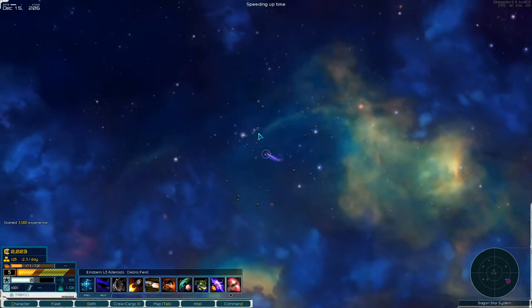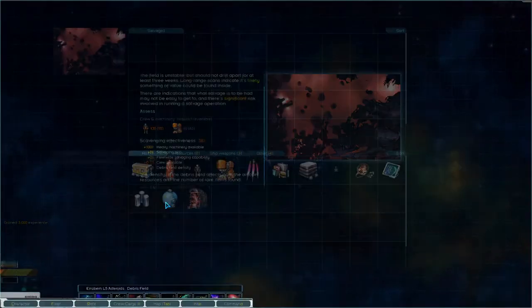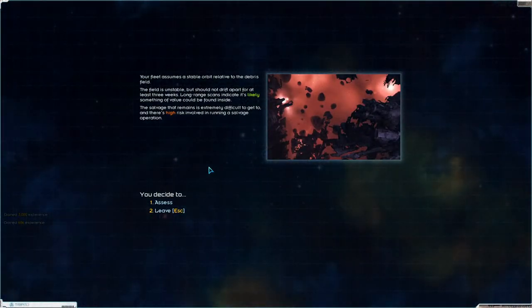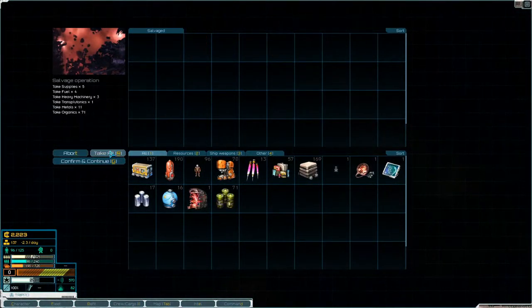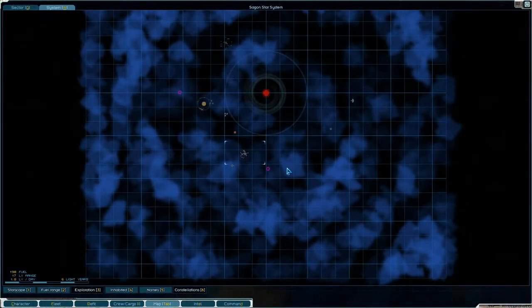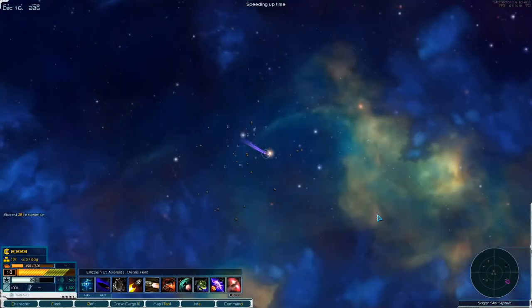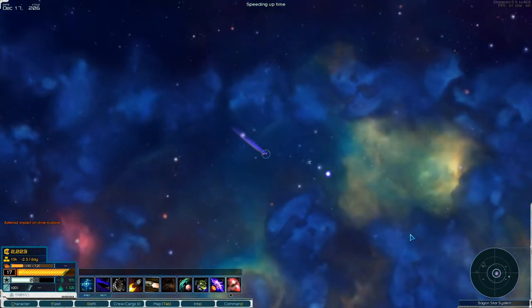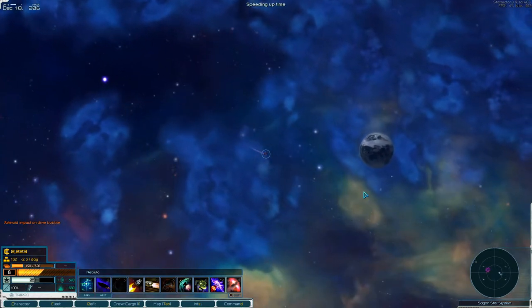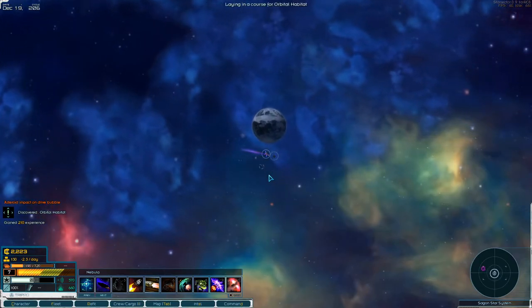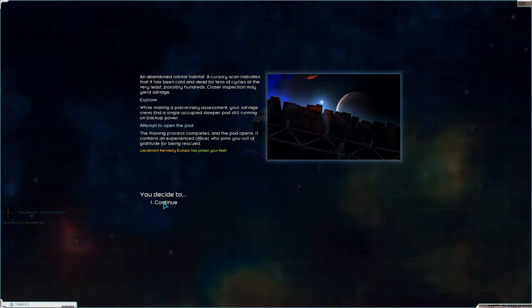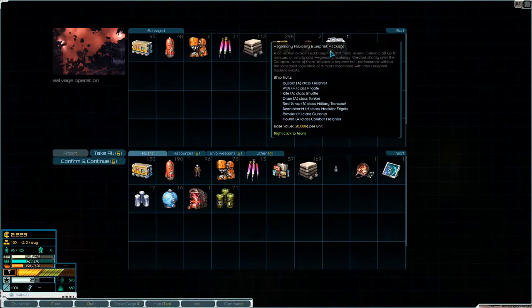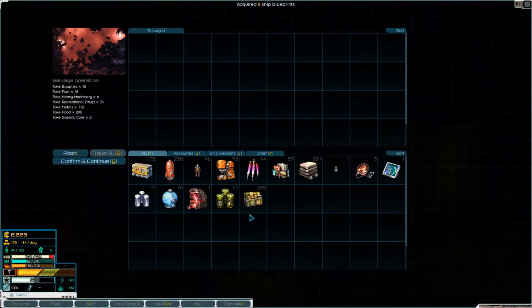We're starting to get somewhere. Oh, and this can be salvaged, scavenged. Likely, but high risk. We'll do it. And I'm pretty sure there was another orbital habitat somewhere. We'll check everything here because it is a system with stuff in it. Yeah, there's something there. Another orbital habitat. New lieutenant. Kennedy Europa. Ooh, two gamma cores. And a hegemony auxiliary blueprint package, which we don't know. So we'll learn that.